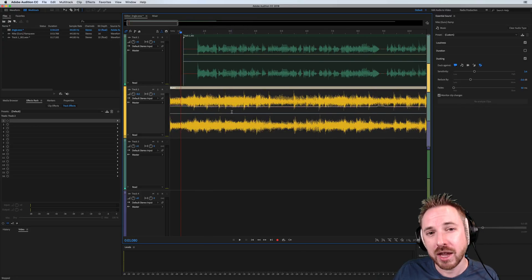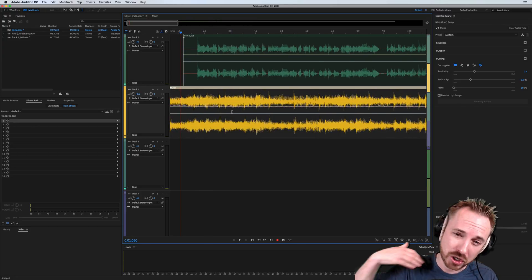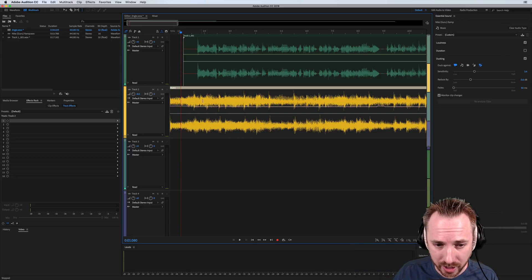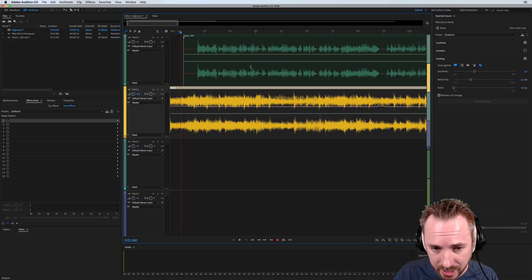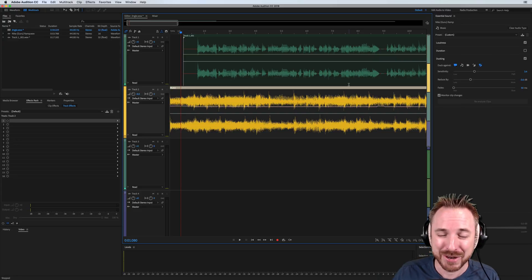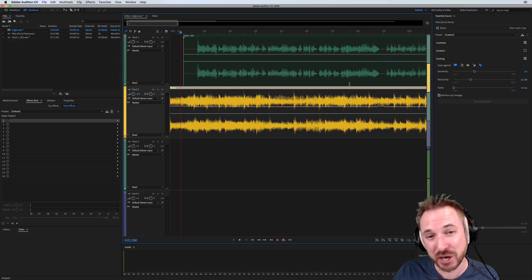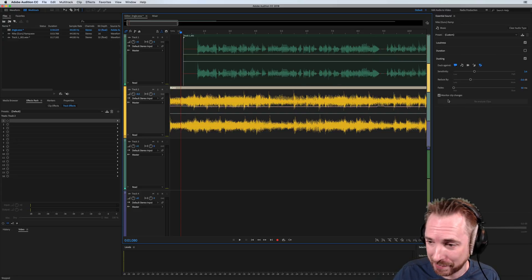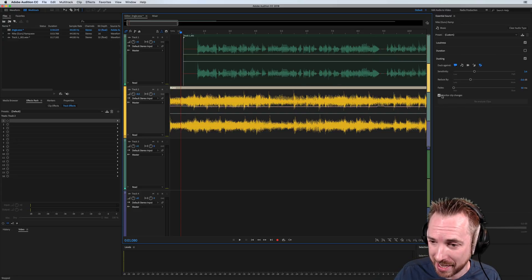Now, it might get you just about to the stage you want to be with your auto ducking of your music against voiceover. But you might say, there's just a few things left that a human really needs to do. Well, it's all right. There is the option here.